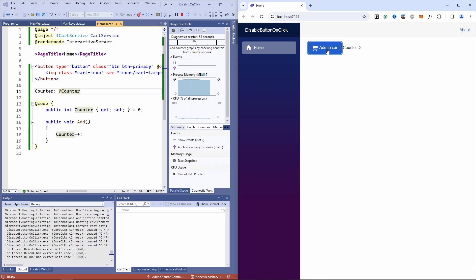However, when I repeatedly press the button, we can see that there is no visual feedback and every time I click the button it stays the same.